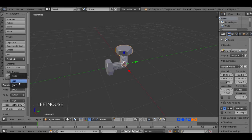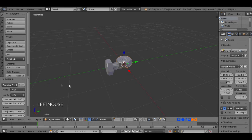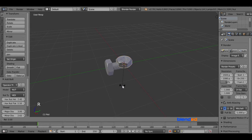Now rotate this nut on the X axis by pressing R, X, 90, and Enter.